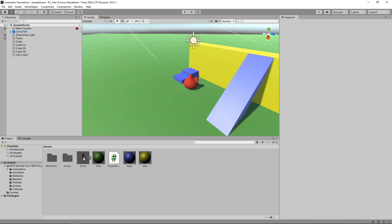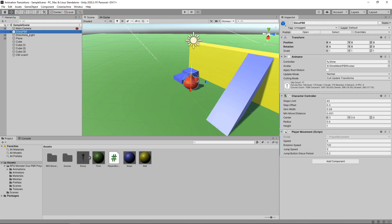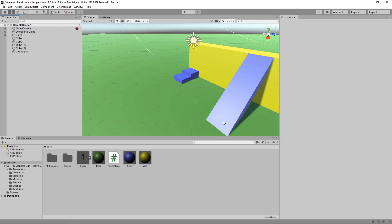Before we delete the original, let's have a look at the components attached to it. It has a character controller and our player movement script. We'll need to remember to add both of these to our new character. Let's delete the original from the hierarchy, then we'll drag the new character into the hierarchy.